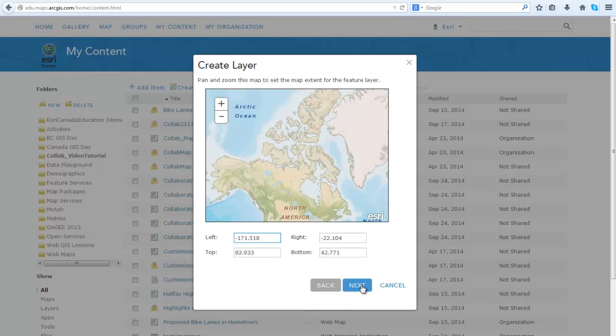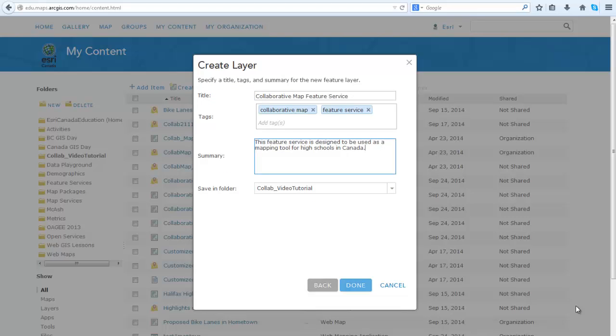Click Next. Here you can pan and zoom the map and set the map extent for the feature layer. Click Next. Enter the title, tags, or keywords that will allow you to find this feature service.